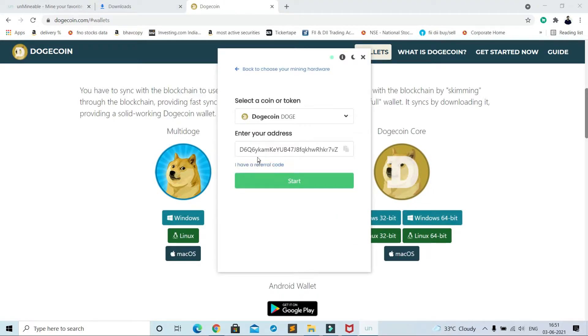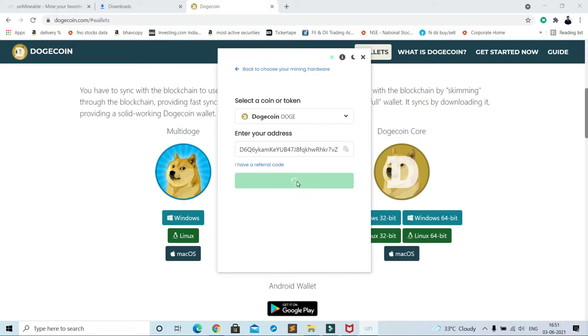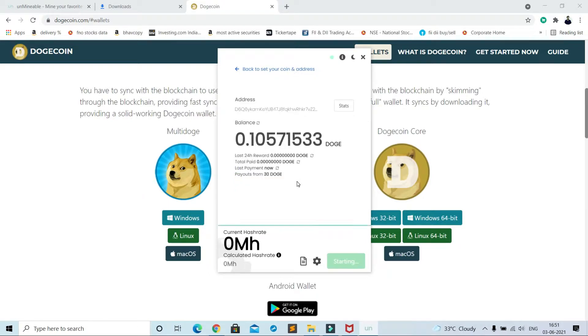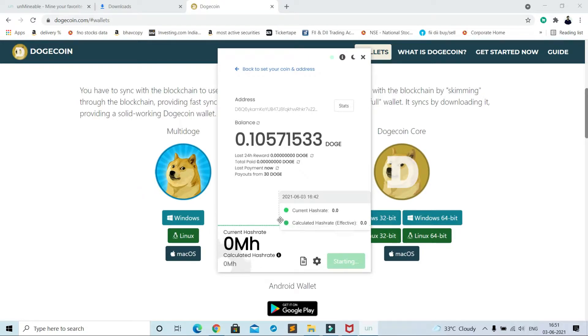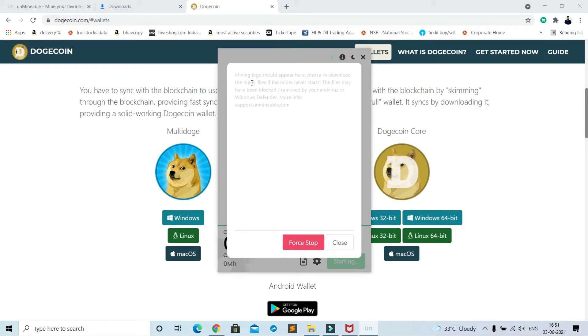And come here and paste it. Now start. So it is showing some balance as I already tried this before. Click on this page icon and you can see mining has not started yet because my antivirus has blocked the miner file. So close this operation first.